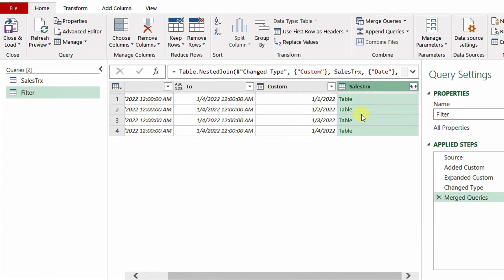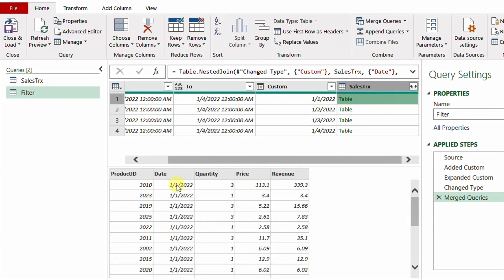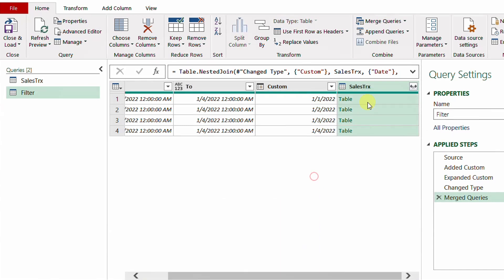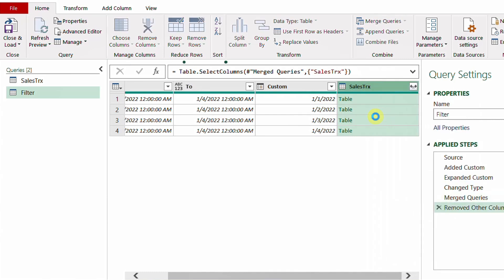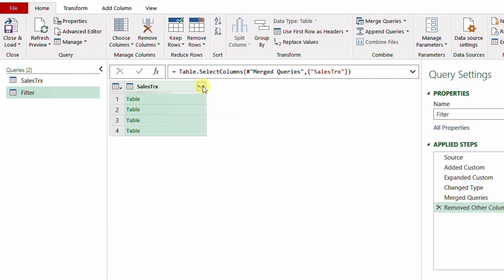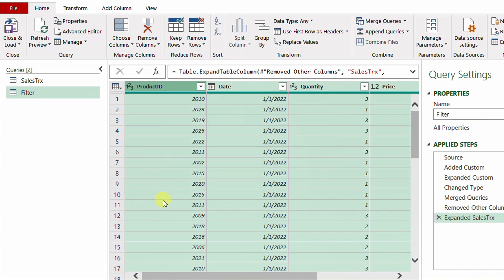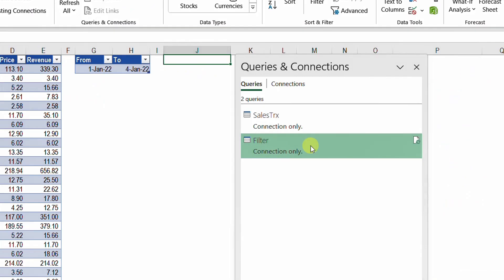The reason I use Inner join is that it fetches only matching rows, so any invalid rows in my list will be ignored and I stay with only the valid matching rows. After clicking OK, I have four rows, each containing a nested table. The first table has all rows for 1st January, the second for 2nd January, and so on. I need only the column containing the sales transaction table — right-click and remove other columns. Then I expand using the expand button, uncheck 'Use original column name as prefix', and click OK. Here you go — the result of your search. Now I'm ready to load.